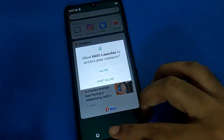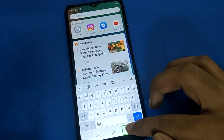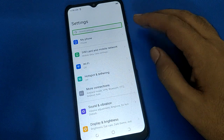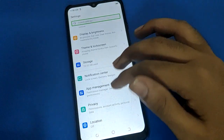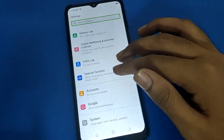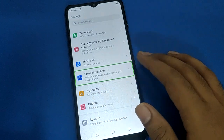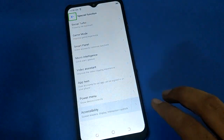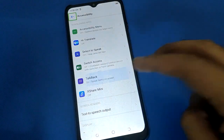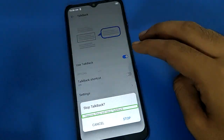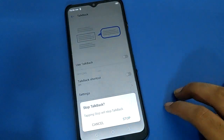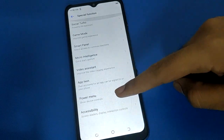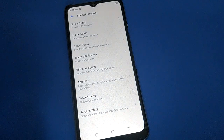Now if you want to turn TalkBack off: one tap then double tap on the Settings icon, use two fingers to open Special Function settings, one tap then double tap to open Accessibility settings, then TalkBack settings — one tap to select and double tap to confirm, and TalkBack will turn off. Now you can use your device with one finger. Bye friends, thanks for watching the video.